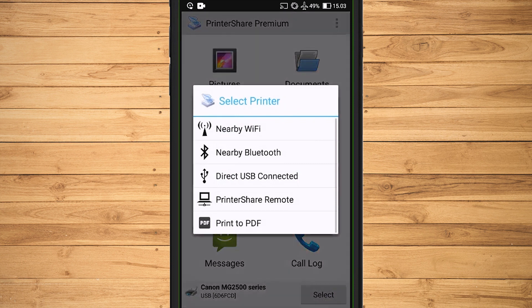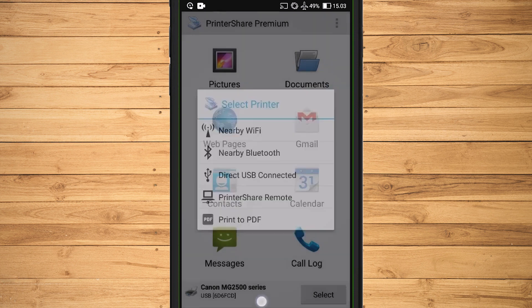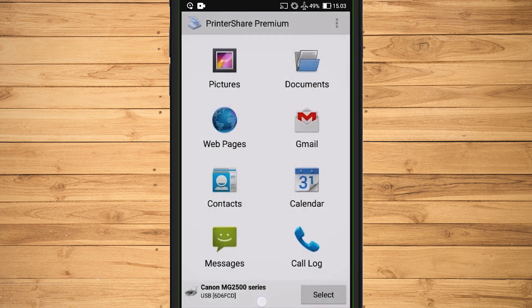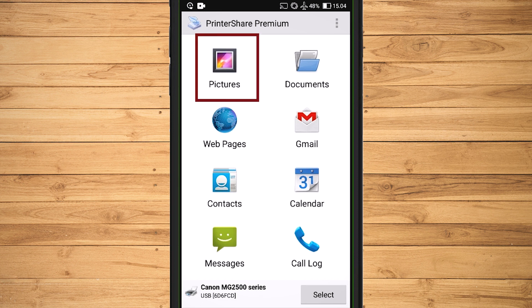Apart from using an OTG cable, we can also use a Wi-Fi or Bluetooth network. On this screen display options, I select Pictures to search for an image in the phone storage.